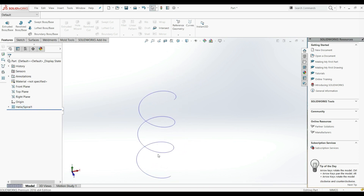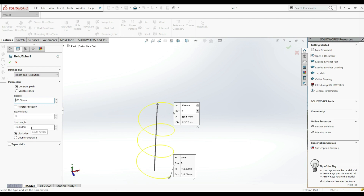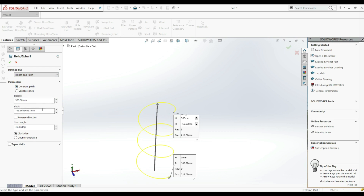We can use this helix as a path for Swept Boss/Base, for example. Now let's edit the feature. Instead of Pitch and Revolution, we can also choose Height and Revolution — so instead of a pitch we can choose the height, for example 500. We also have Revolutions and Start Angle, as well as a Height and Pitch option.